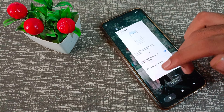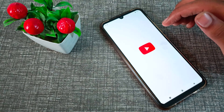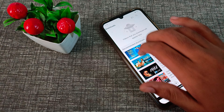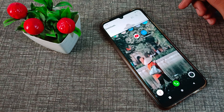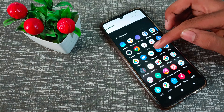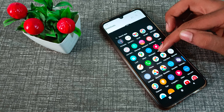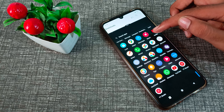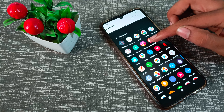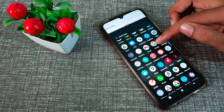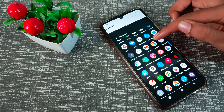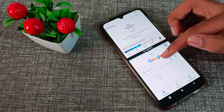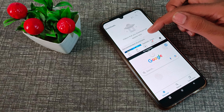First of all, we will open YouTube. Use your three fingers to swipe up. Now you can use one more app — for example, Google. As you can see, you can use Google alongside YouTube.